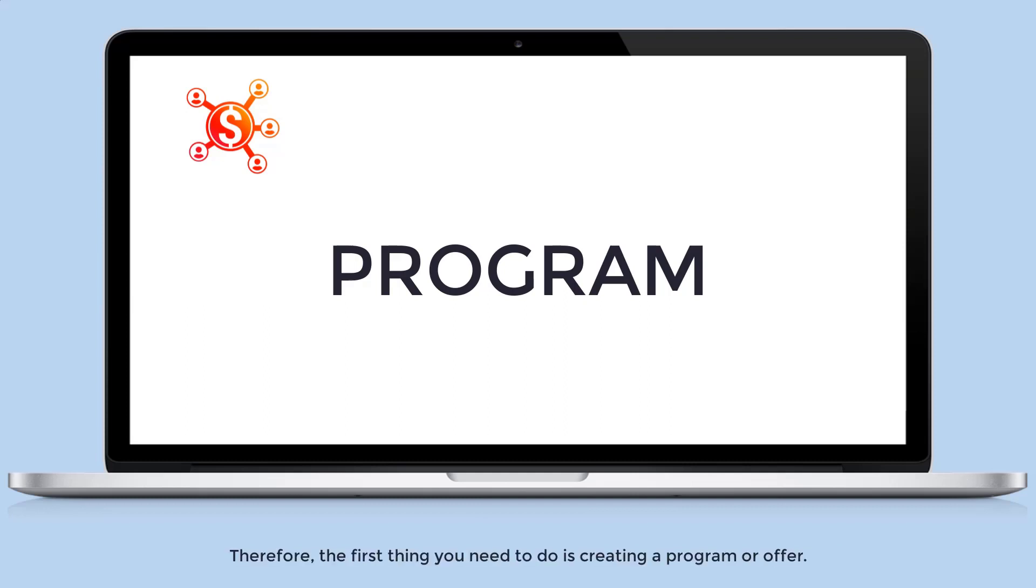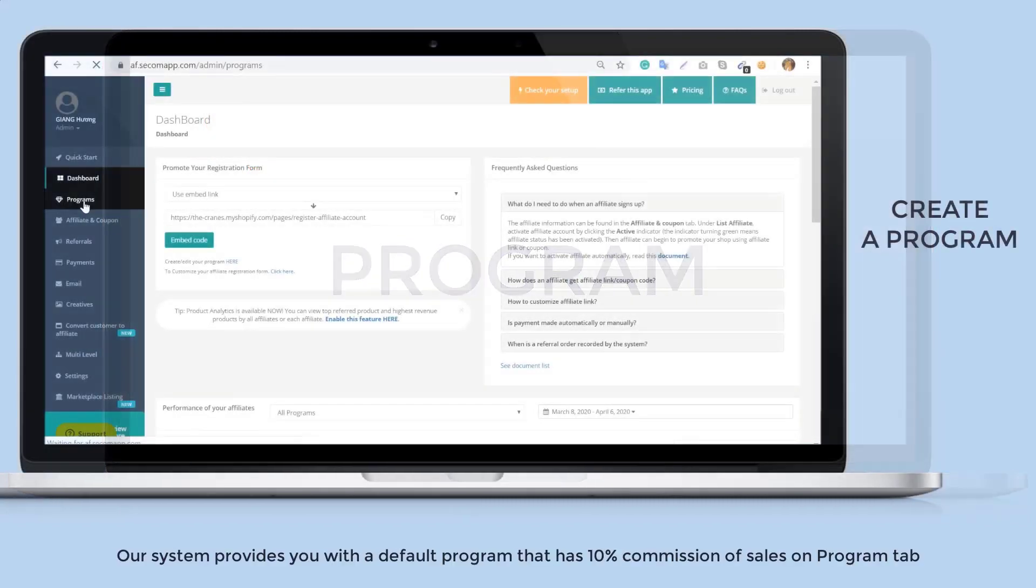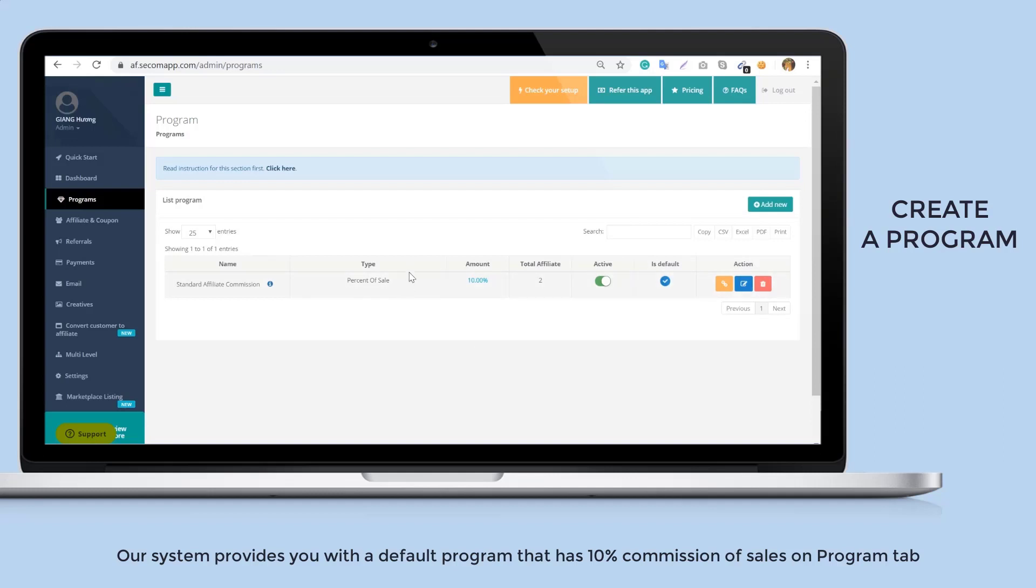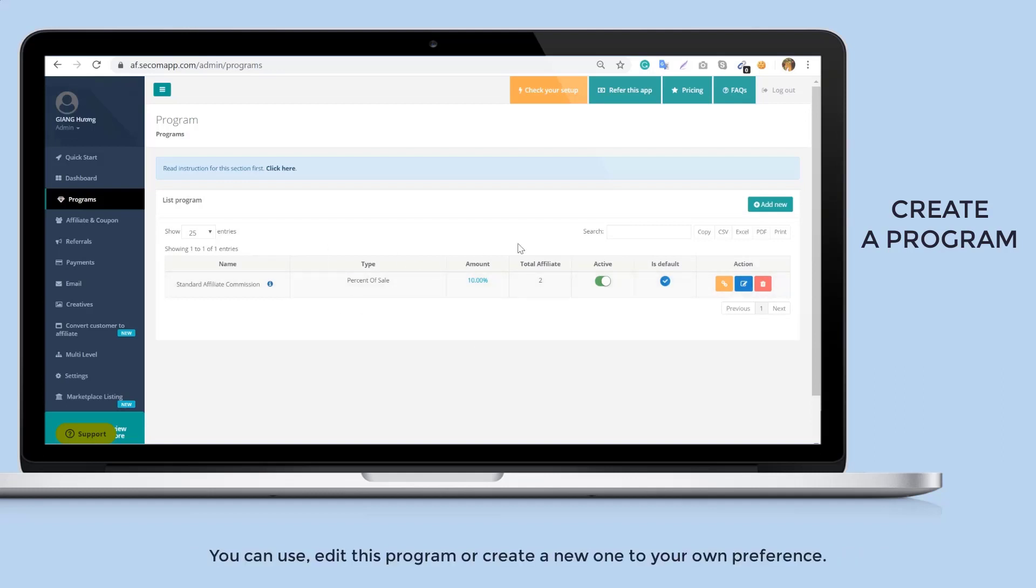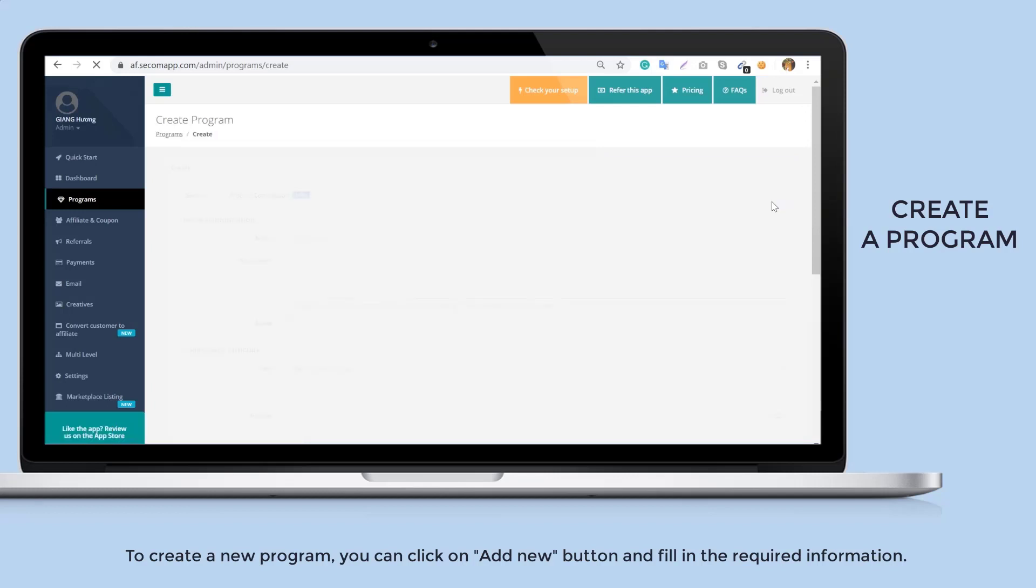Therefore, the first thing you need to do is create a program or offer. In each program you have to set up the commission rule that applies to all affiliates on that offer. Our system provides you with a default program that has 10% commission of sales. On the program tab you can edit this program or create a new one to your own preference. To create a new program, click on the add new button and fill in the required information.